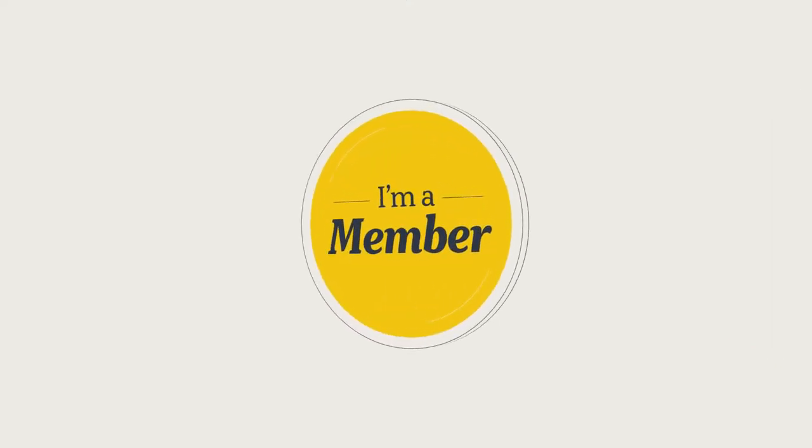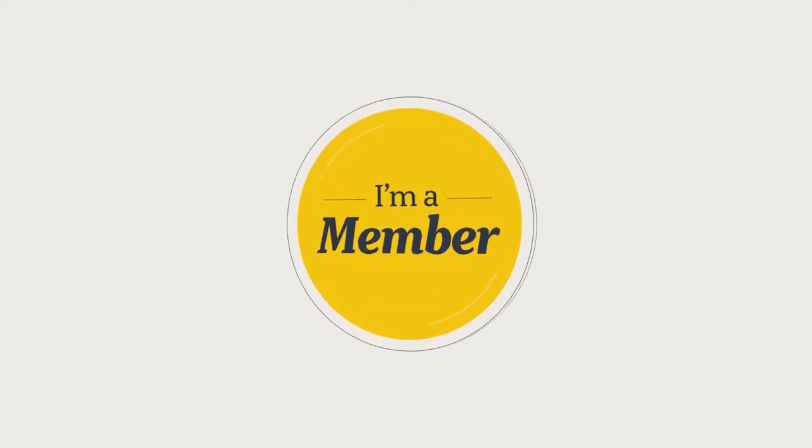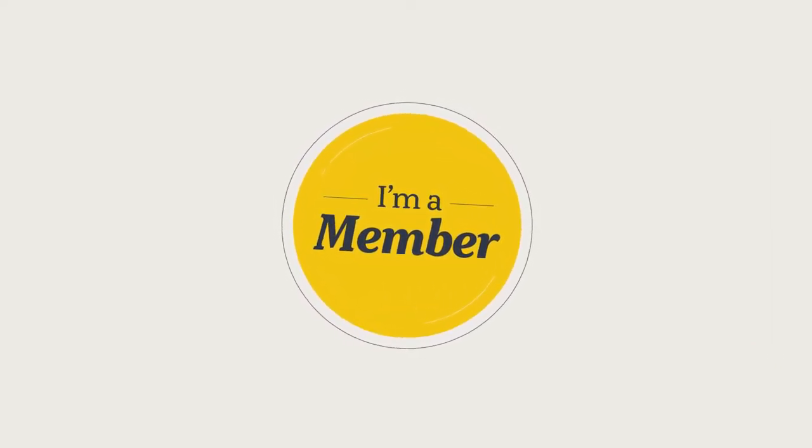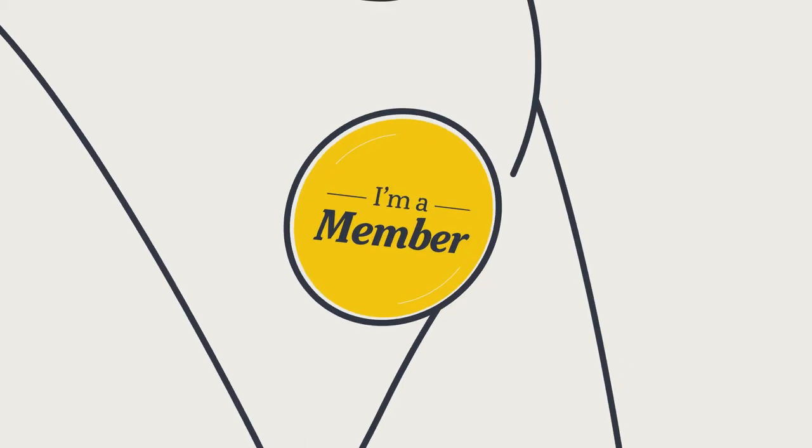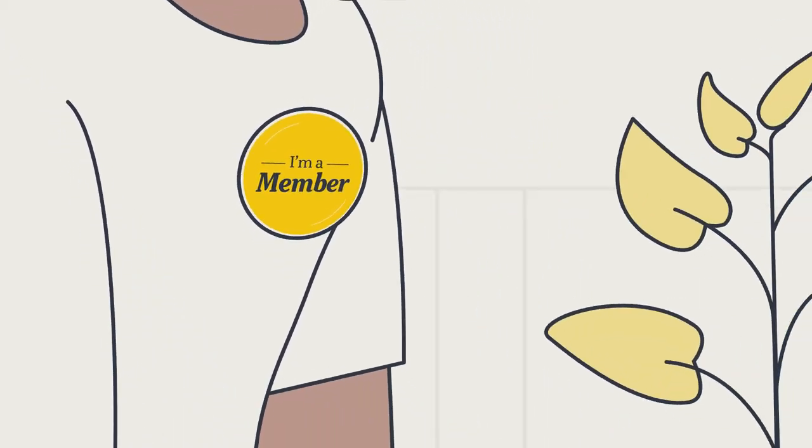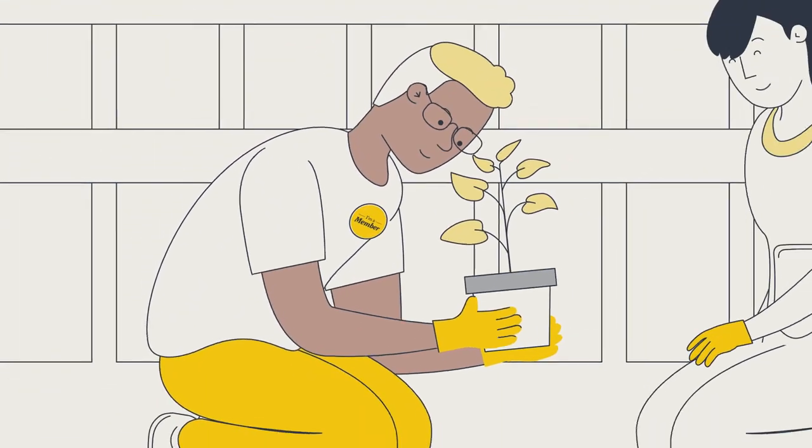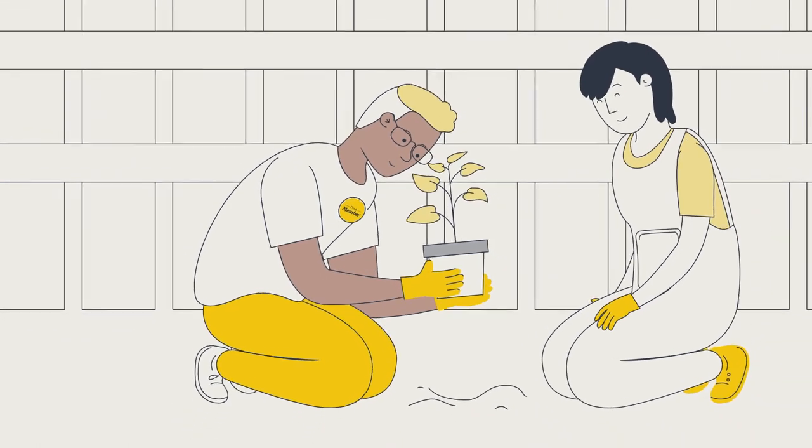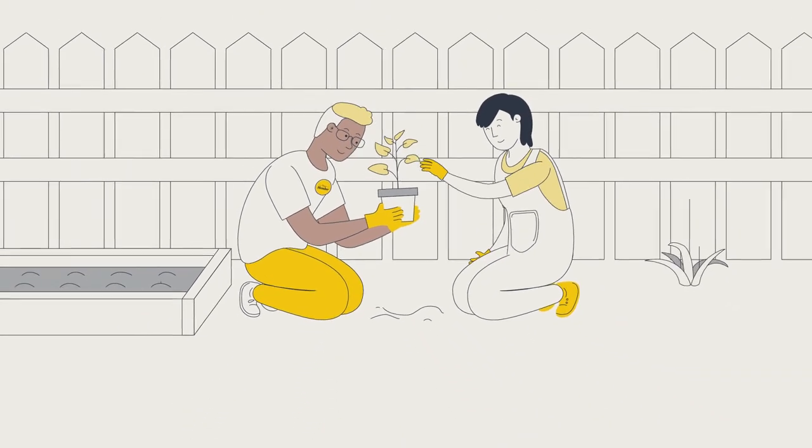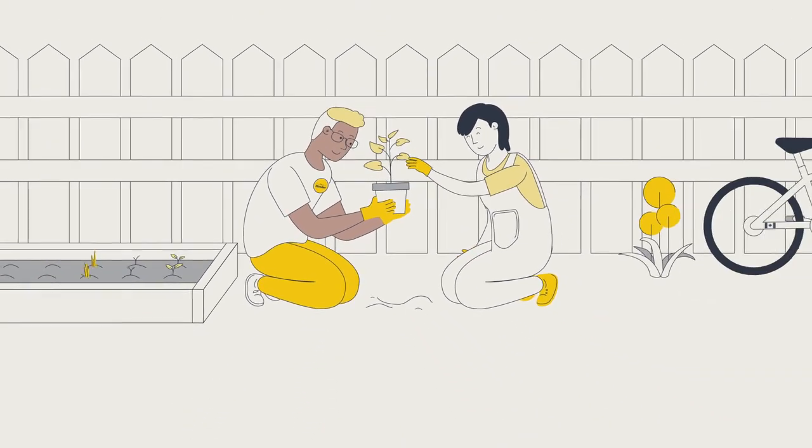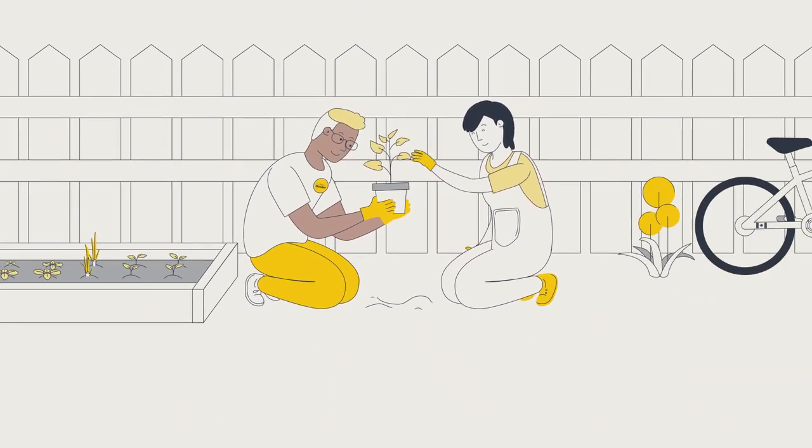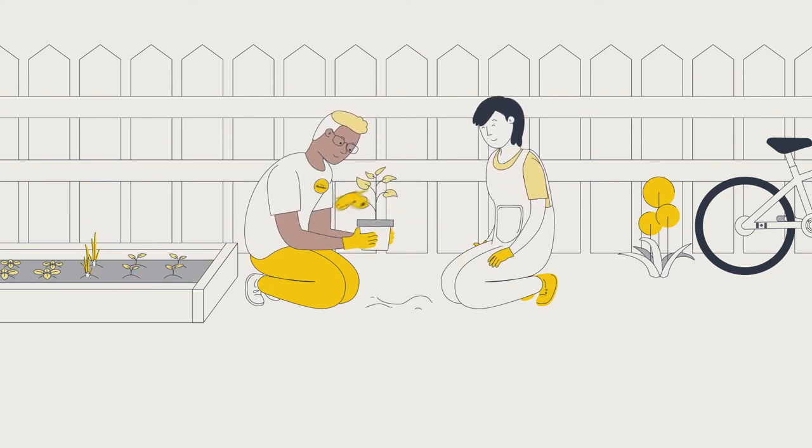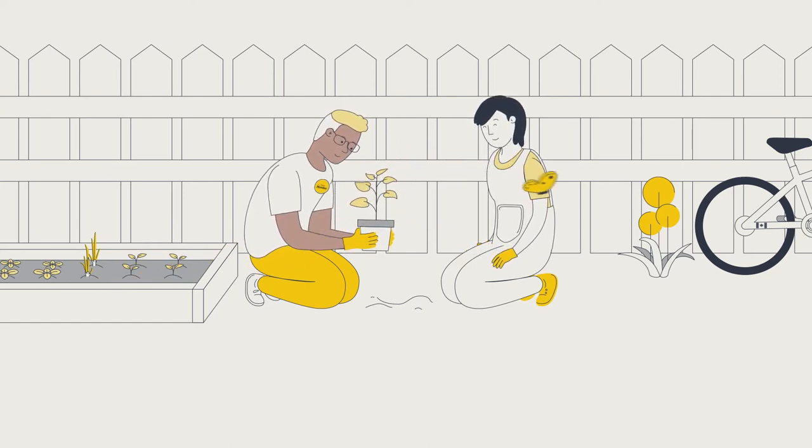As a member of one of Canada's public sector defined benefit pension plans, you can rest easy knowing the contributions you and your employer make today, along with investment returns, will provide a lifetime pension in retirement. And that offers peace of mind for you and your loved ones.